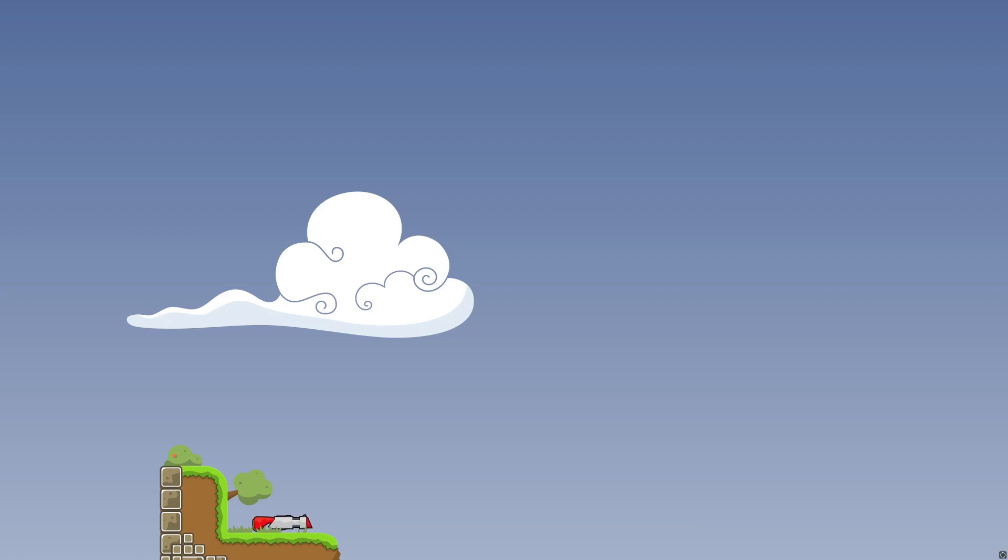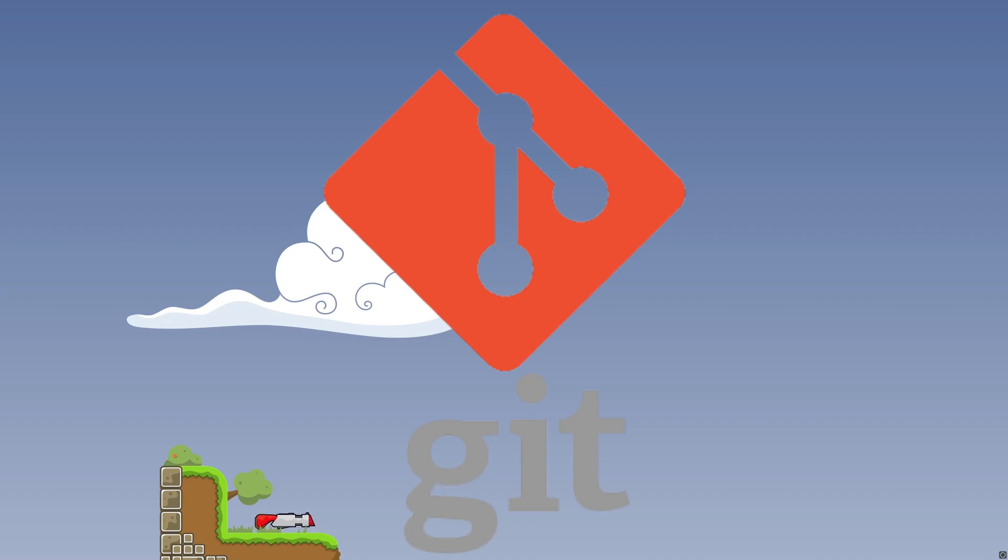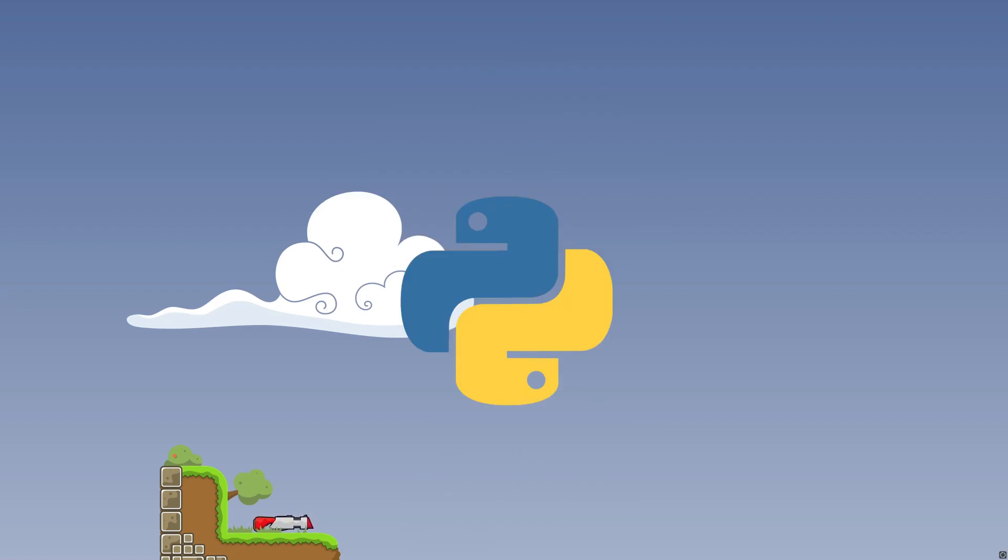Okay, so let's get started. We are going to need three tools. There is Visual Studio and there is Git and there is Python that we are going to install.